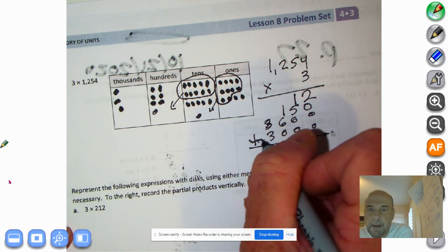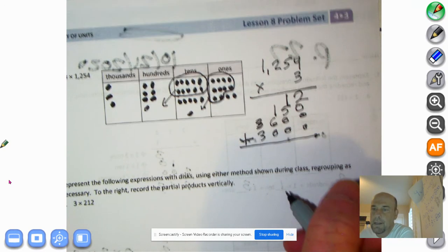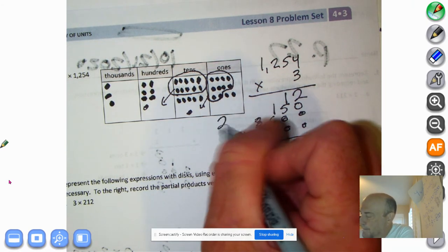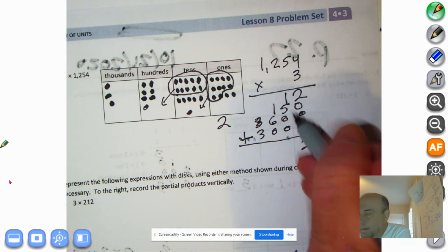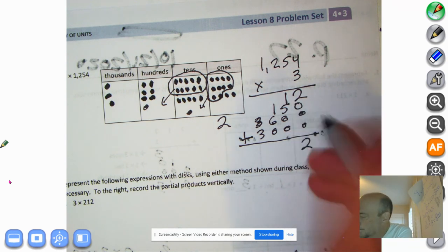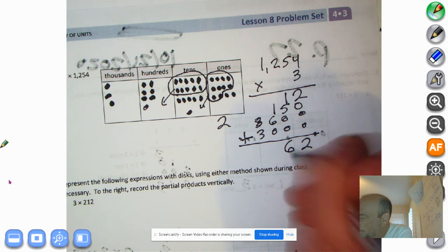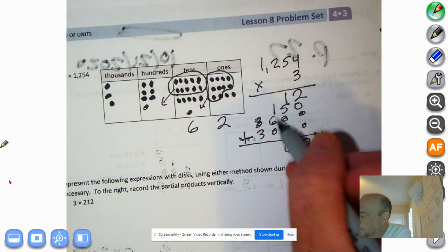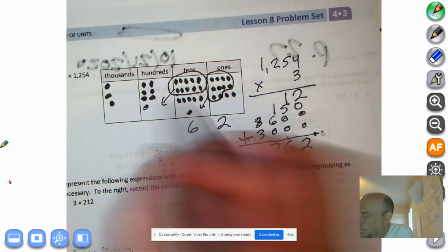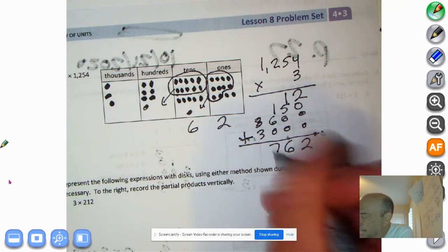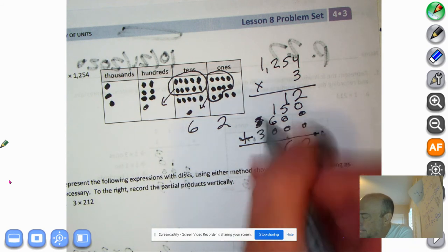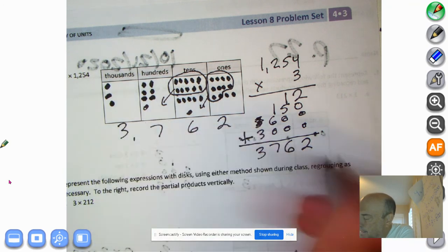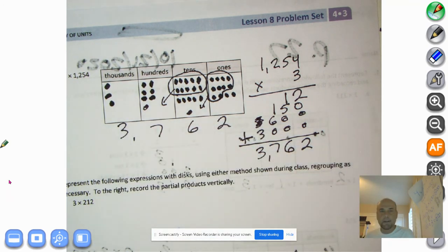Now it is time to add them up. Two plus zero plus zero plus zero is two. One ten plus five tens plus zero tens is six tens. One hundred plus six hundred is seven hundreds. And three thousands. So seven and three — our answer is three thousand, seven hundred sixty-two.